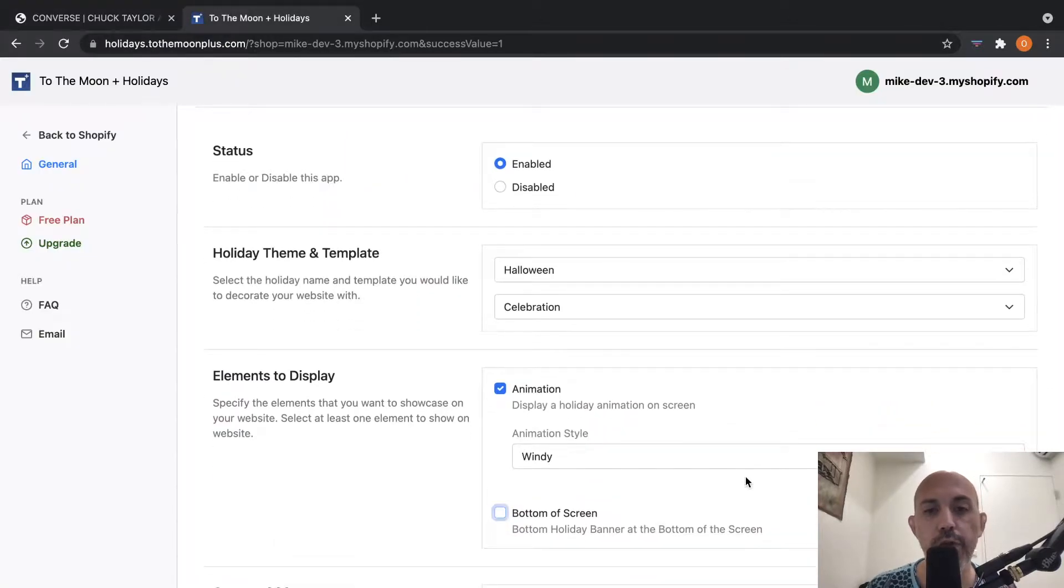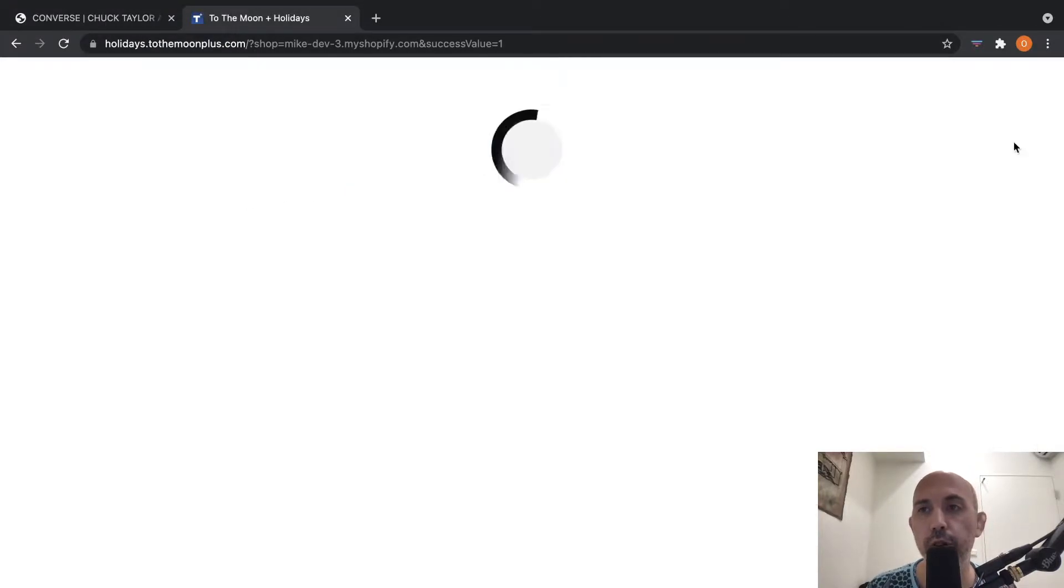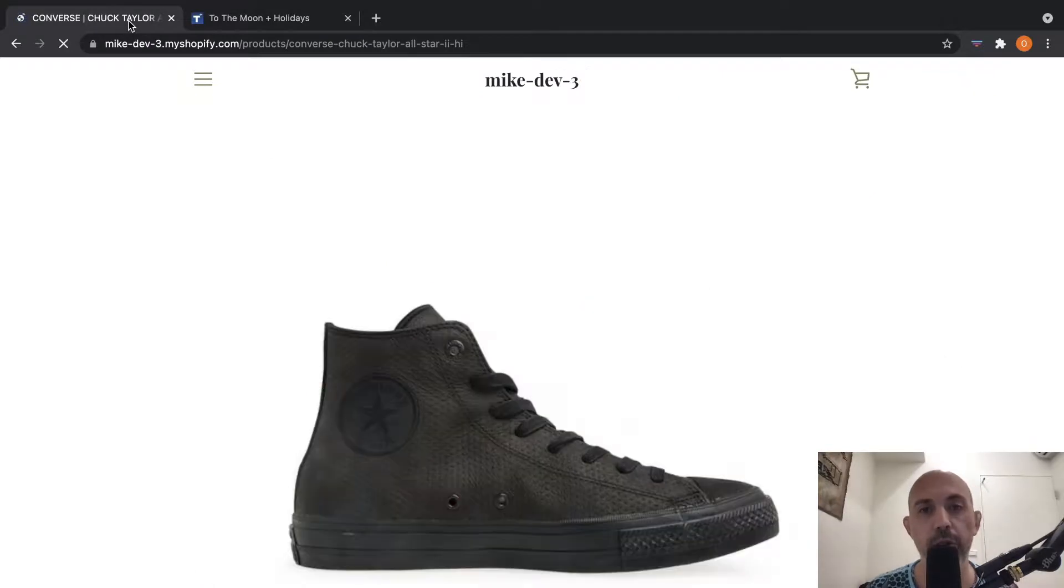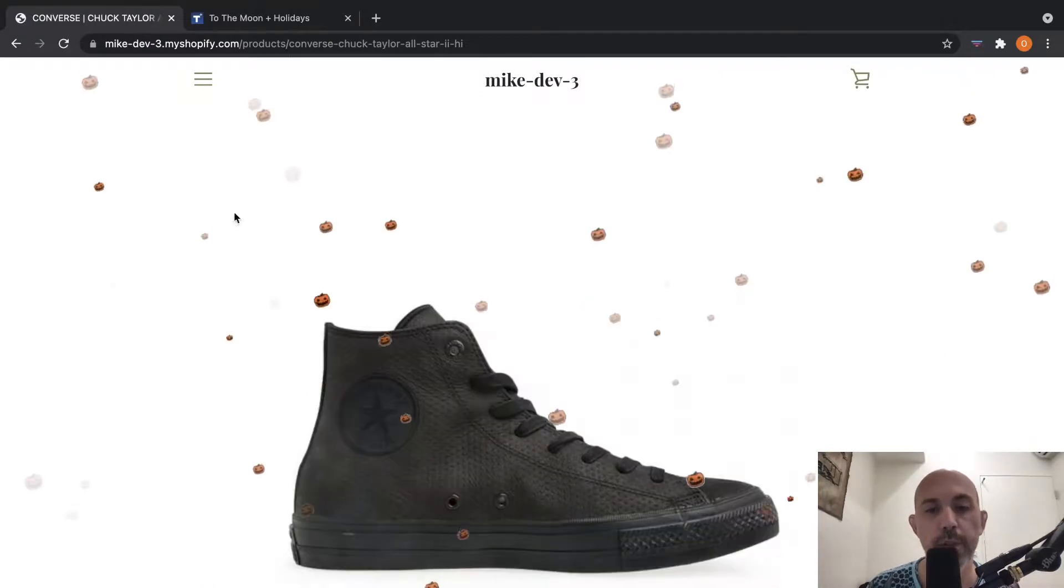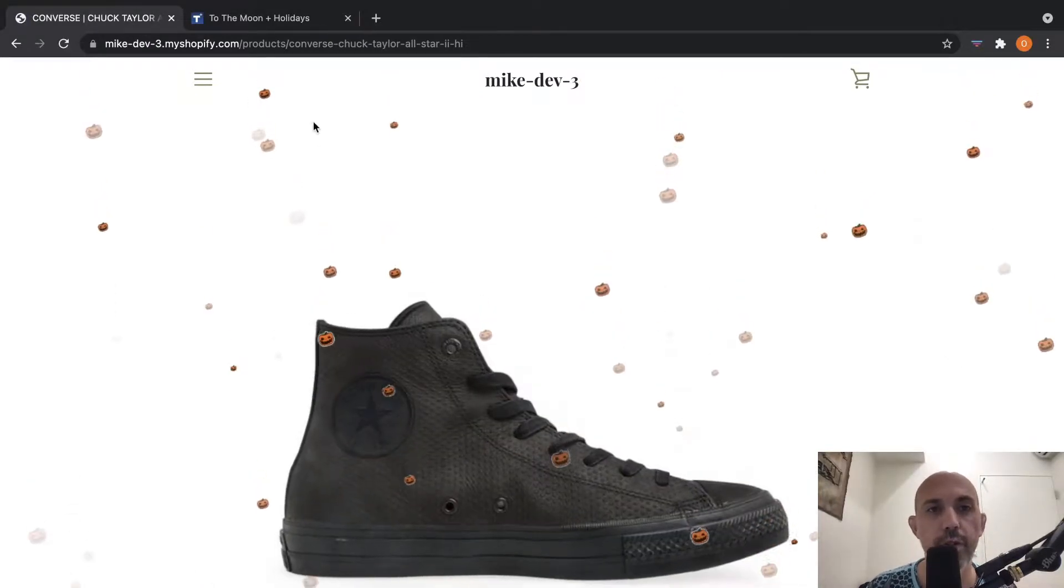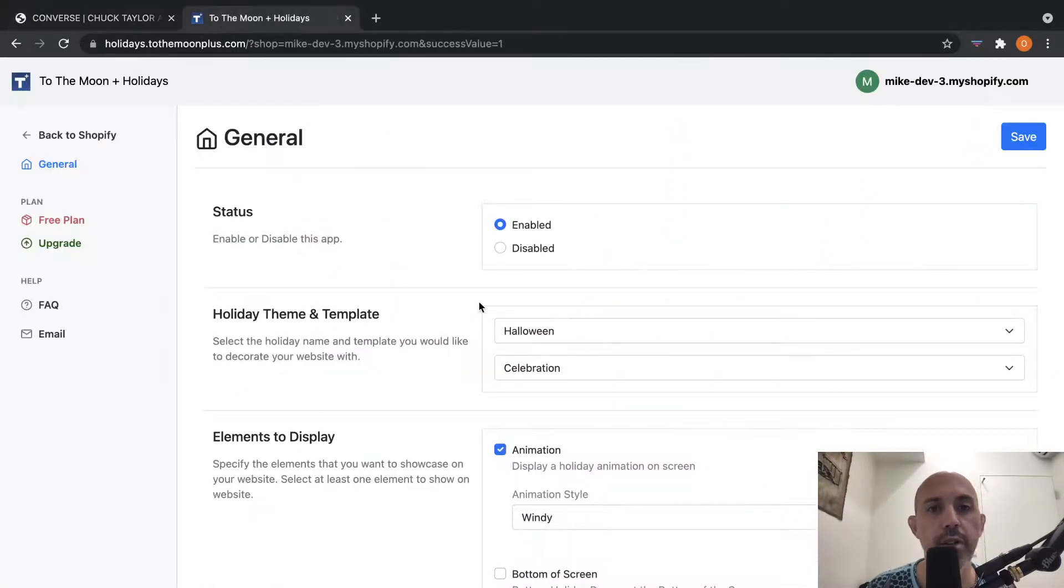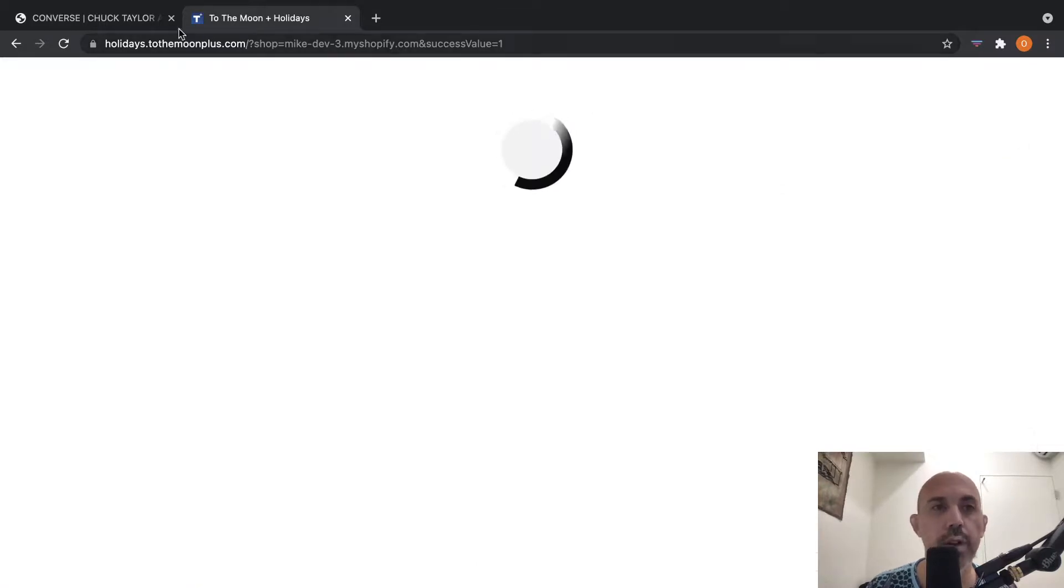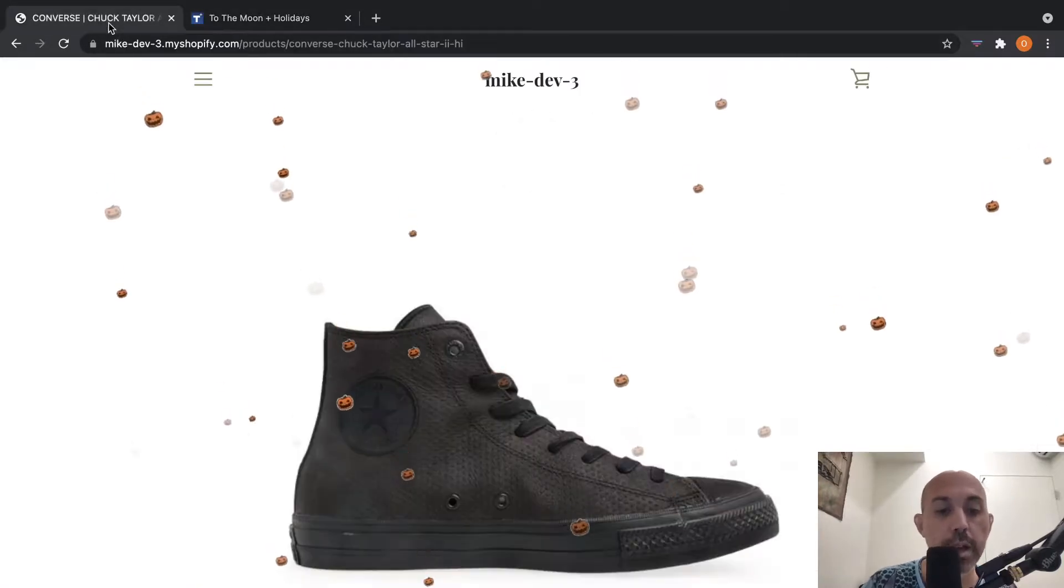And I can remove the bottom of the screen and only have the animation, and I can do the opposite as well. Here's no bottom of the screen, only animation. And I can do the other thing, which is only bottom of the screen, no animation.